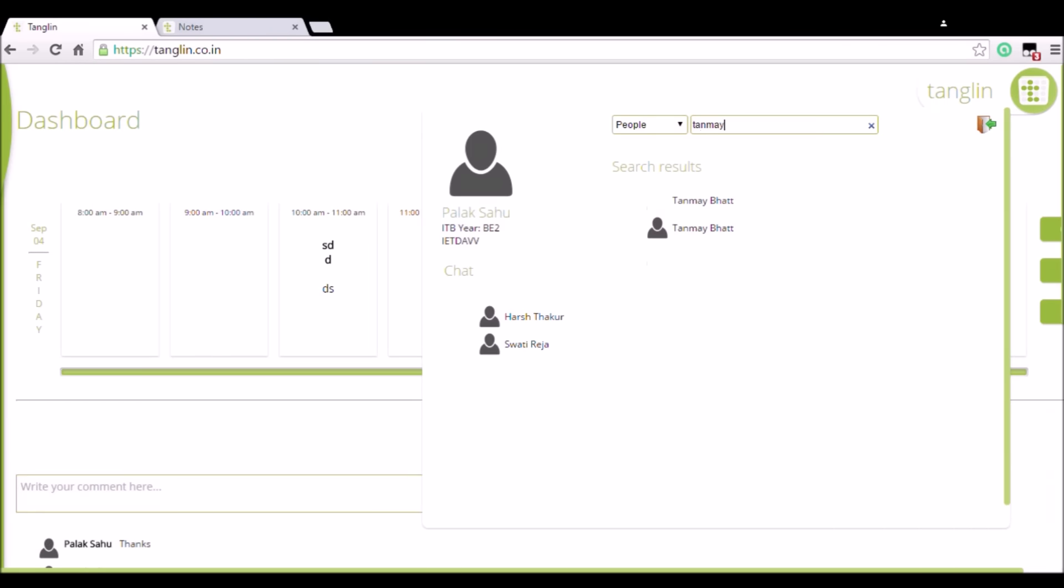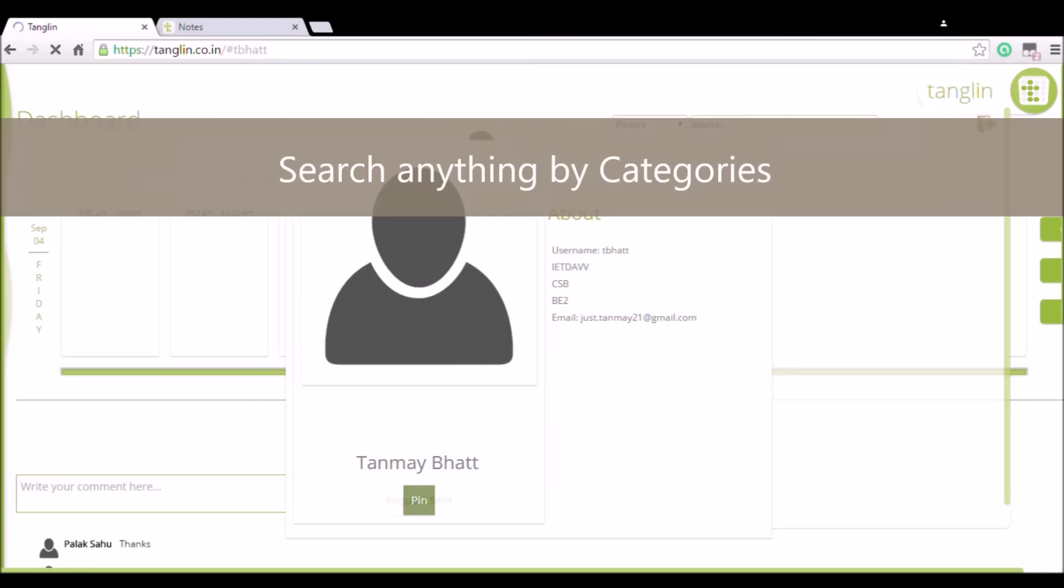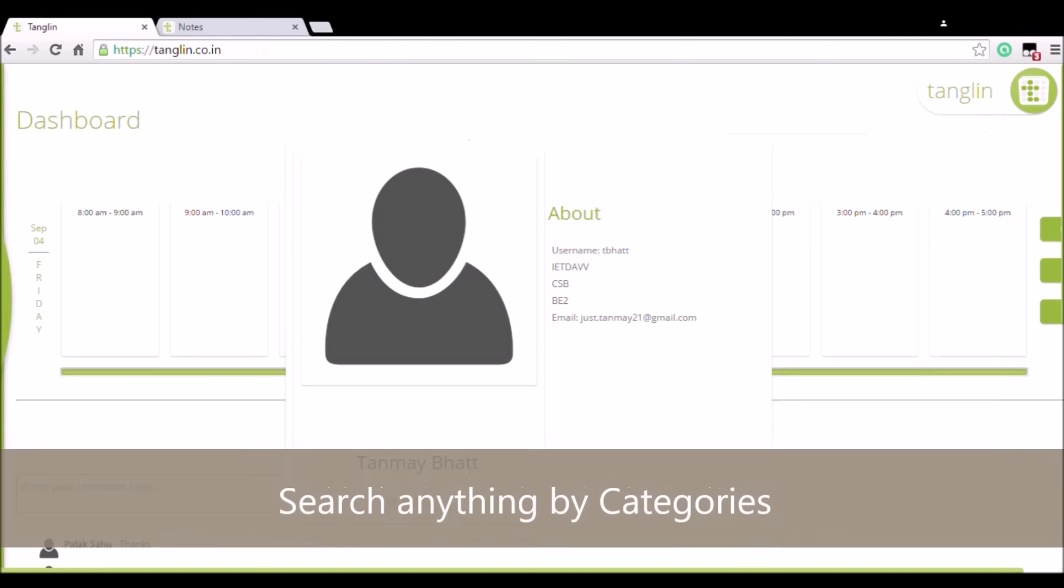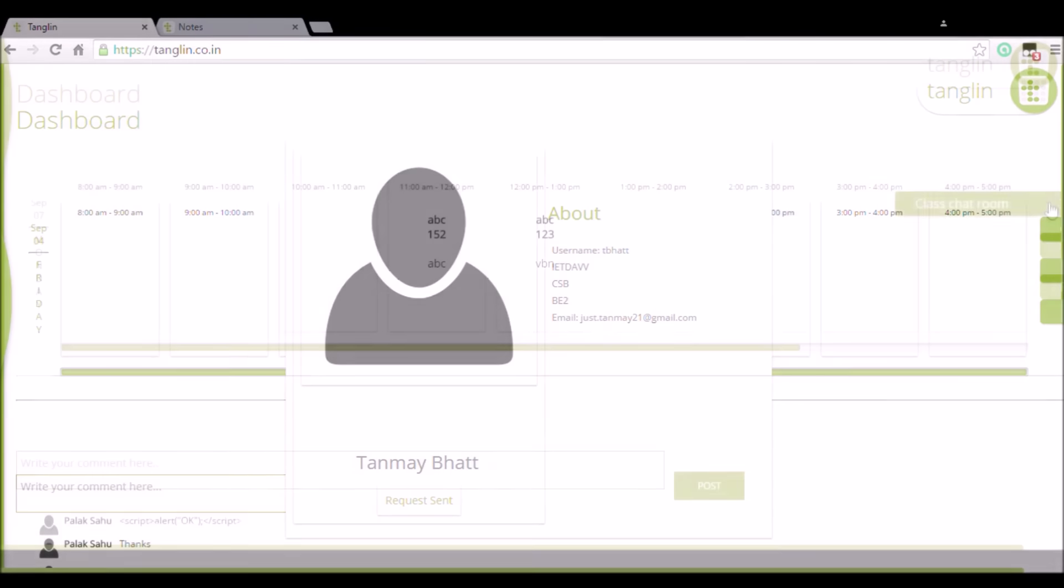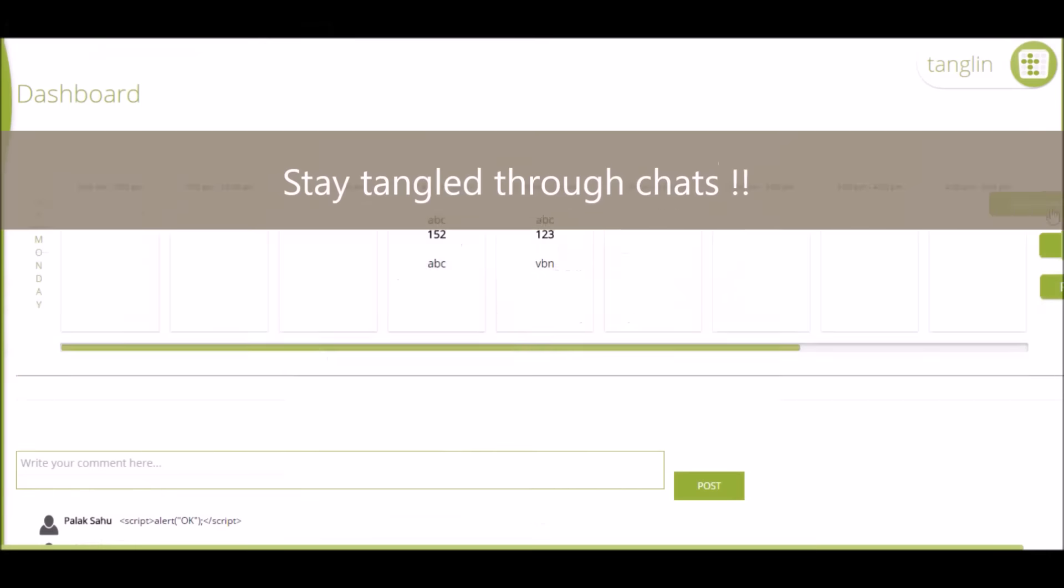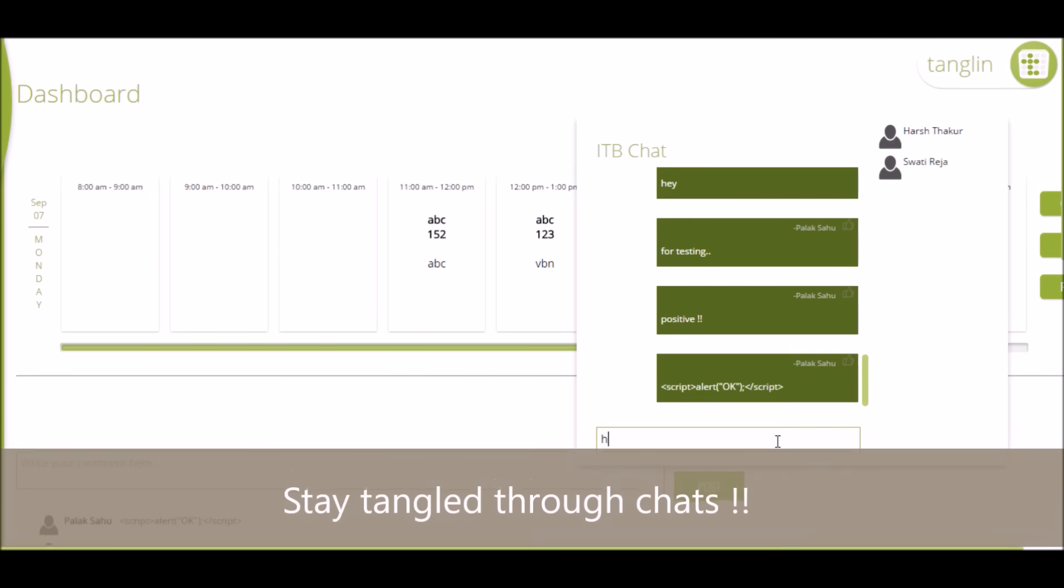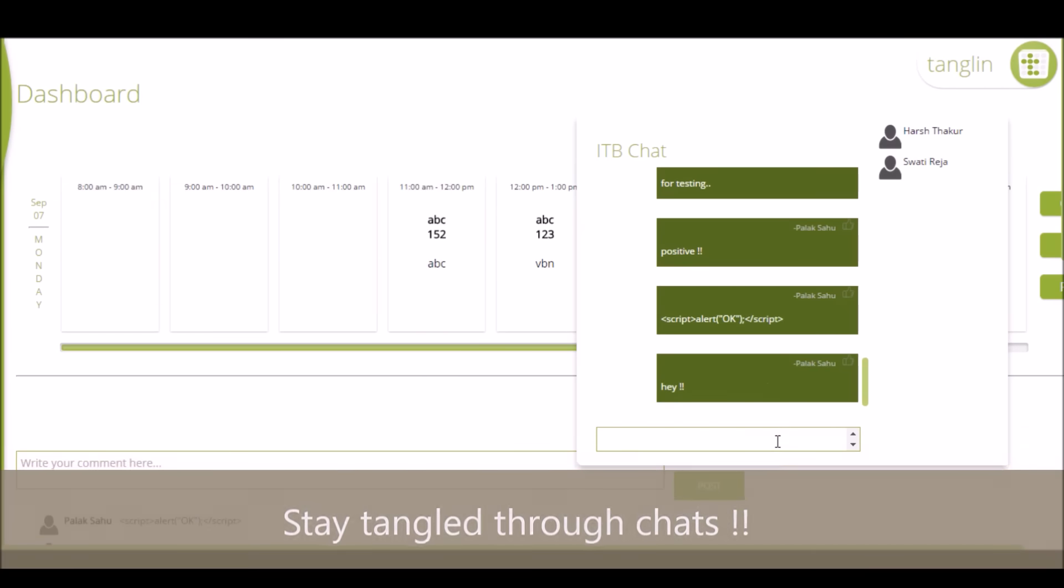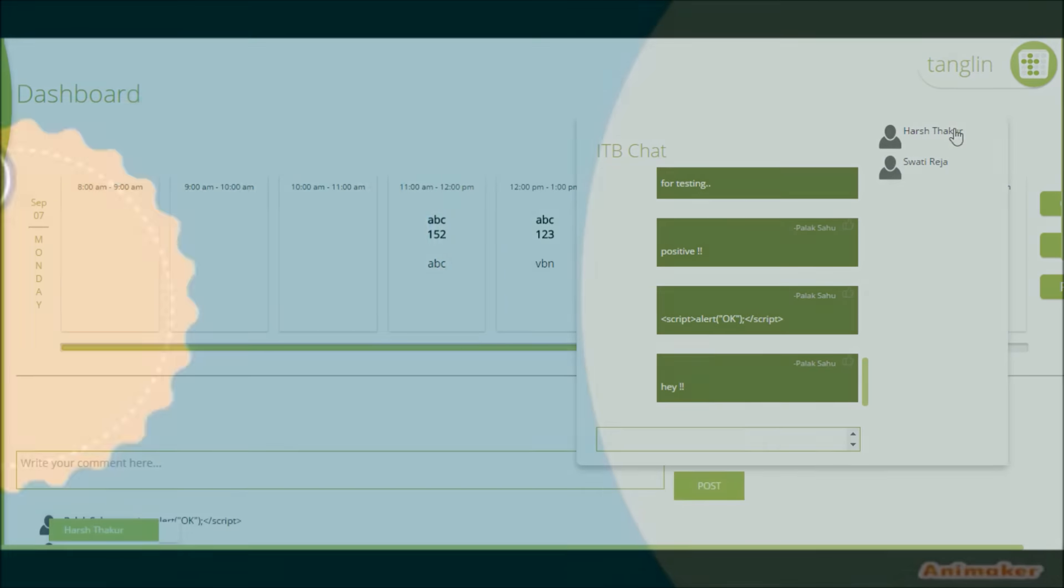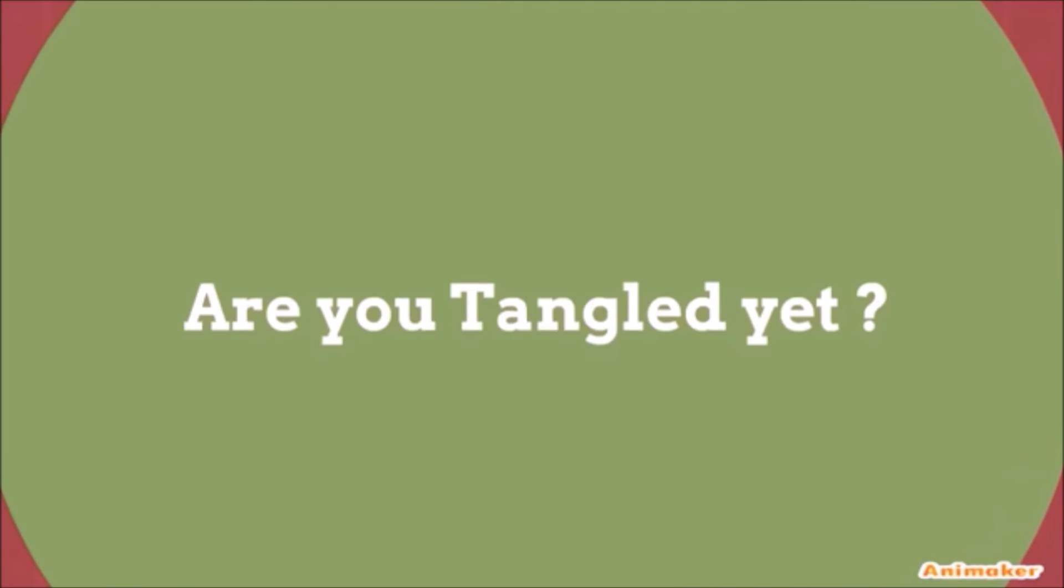You can search anything about the college, official or non-official, by category and find whatever you are looking for. Stay tangled with your college friends through chats too. Soon available for Android, Windows, and iPhones. Are you tangled yet?